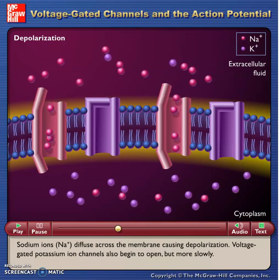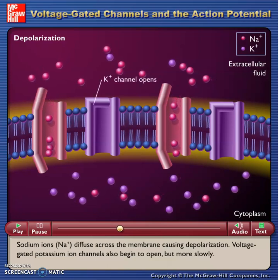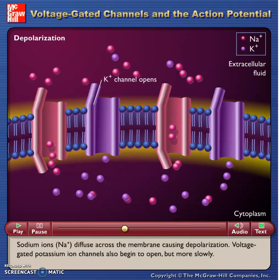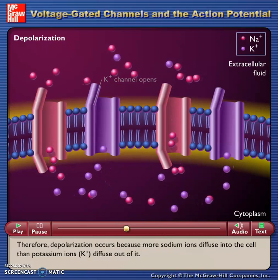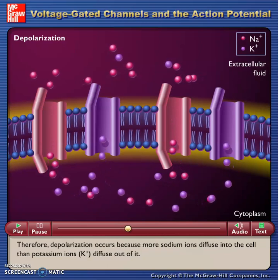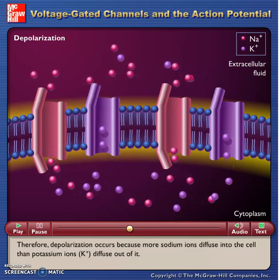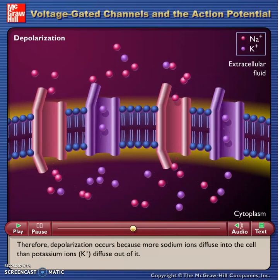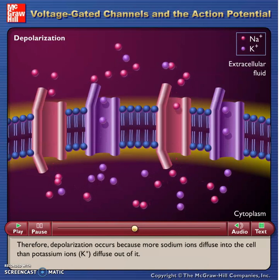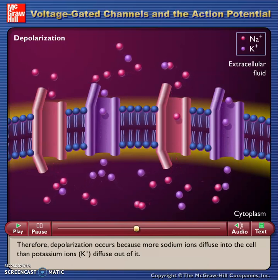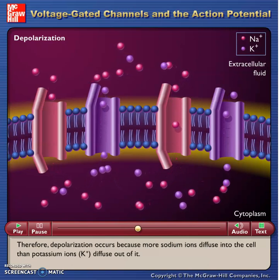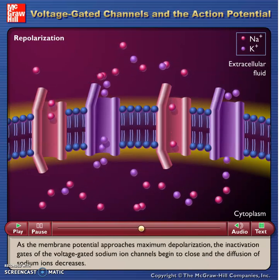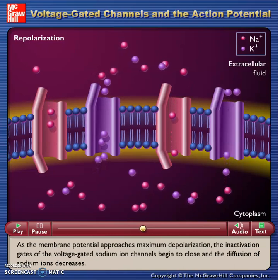Voltage-gated potassium ion channels also begin to open, but more slowly. Therefore, depolarization occurs because more sodium ions diffuse into the cell than potassium ions diffuse out of it.